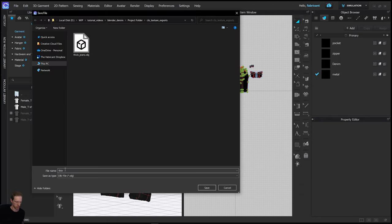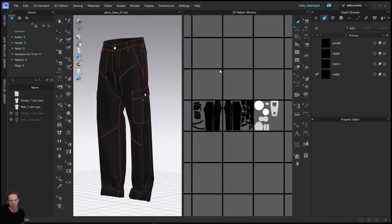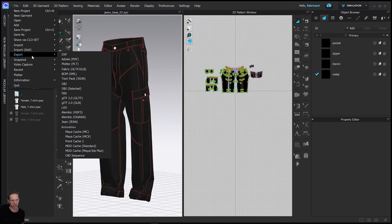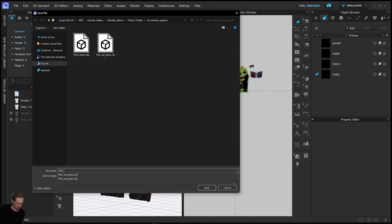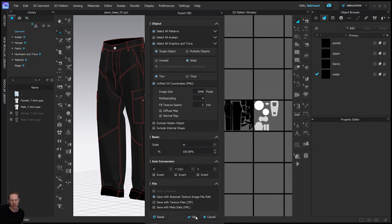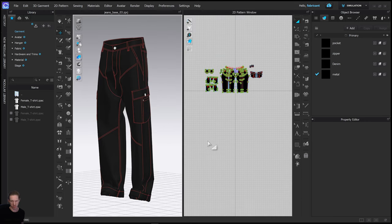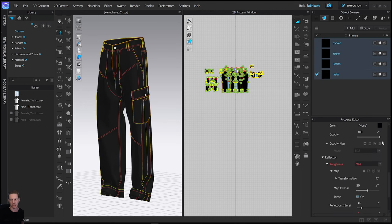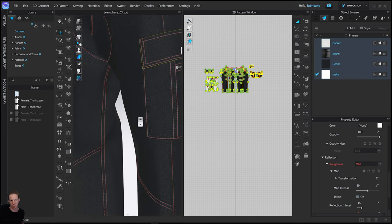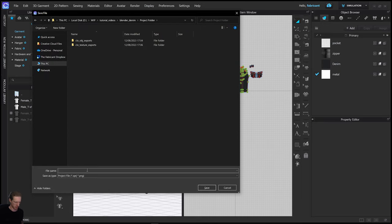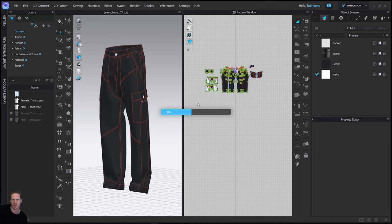Do the same again - this time do 'thin unwelded jeans', select thin unwelded, leave everything else the same and click OK. Then do it again for 'thin welded' - select thin weld, leave the rest of the settings the same. These are all going to be useful at different stages in the process, so it's nice to have all three of them. Now change the fabric back to white so you can see your denim fabric again, and save this in your project folder as your 'jeans base' so you can always come back to this file.